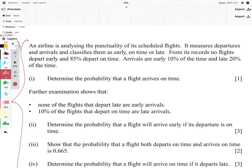We are looking at an airline and it's analyzing the punctuality of its scheduled flights. It measures departures and arrivals and classifies them as early, on time, or late. From its records, no flights depart early, 85% depart on time, arrivals are early 10% of the time and late 20% of the time. The very first question is: determine the probability that a flight arrives on time.